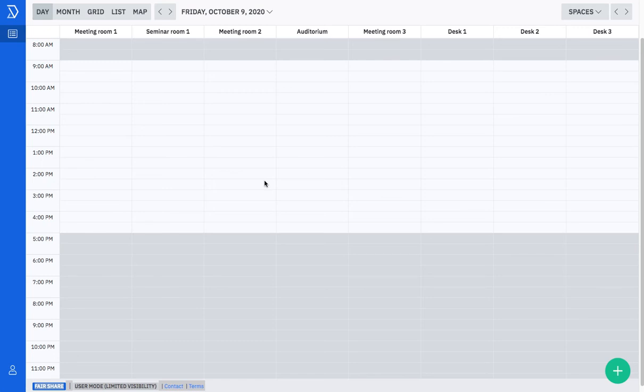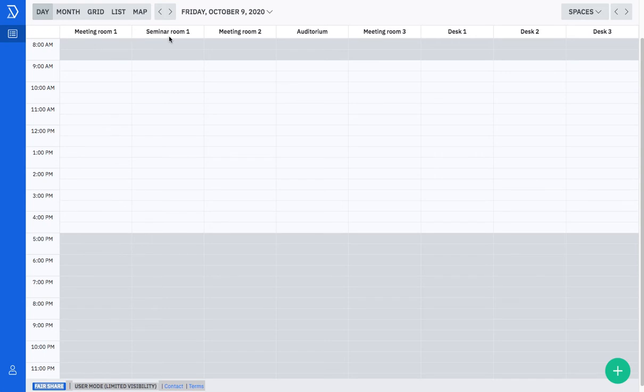Luckily, I came across a site called SCADA.com and I set up a free login account there. I'm going to show you how exactly it works. Look at this setup. You will see meeting room 1, seminar room 1, and up to meeting room number 3. These are all the common facilities that your employees can book.